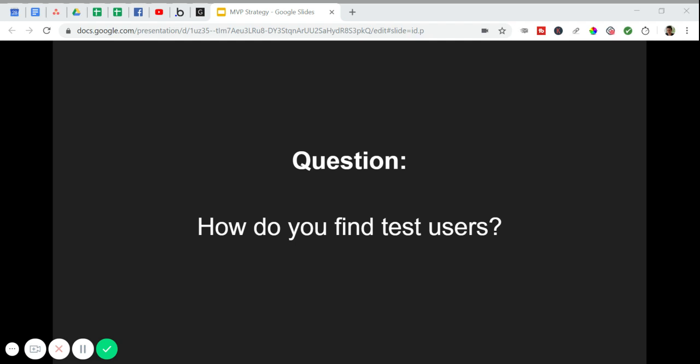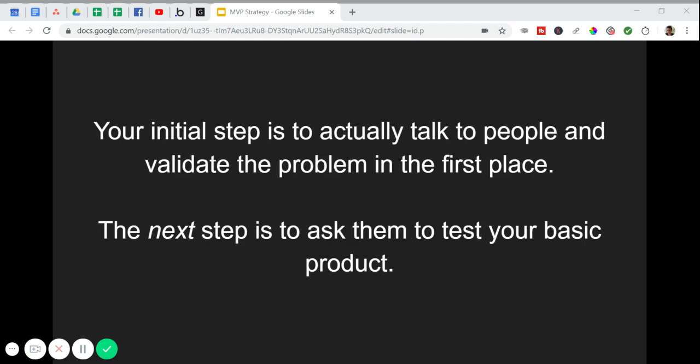But let me ask you, how in the world would they have known all the hotels were booked up? They lived in San Francisco. So my guess is they weren't looking for a hotel themselves. The more likely answer is that they talked to someone who was experiencing the problem. Listen, if you have not talked to someone who has this specific problem you're trying to solve, you shouldn't even be thinking about test users yet. You should be rethinking your idea altogether. Your first step is to actually talk to people and validate the problem in the first place. The next step is to ask them to test your basic product.